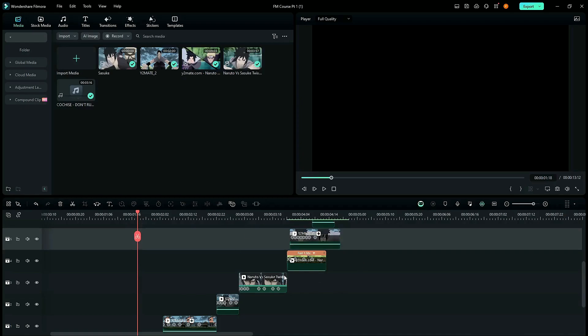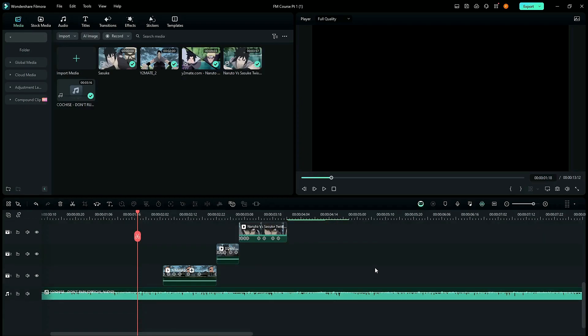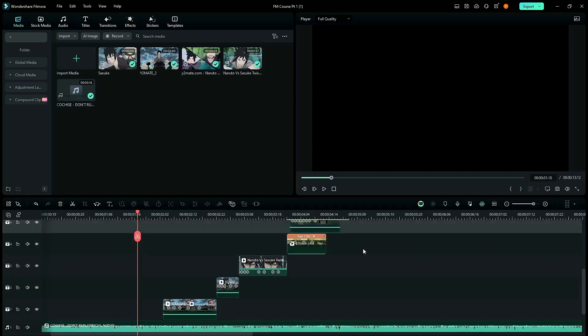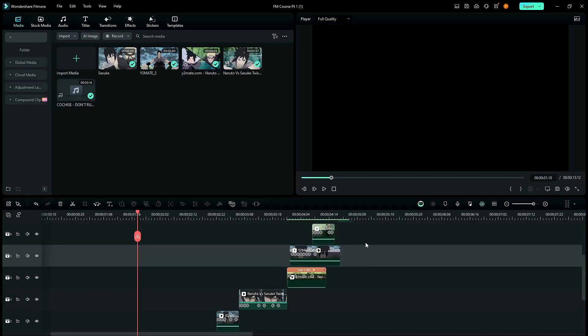If you want, feel free to copy the values for the keyframes and add it onto your clips. But, I would say that experiment with the values, make them better and make them more smoother. It's up to you.